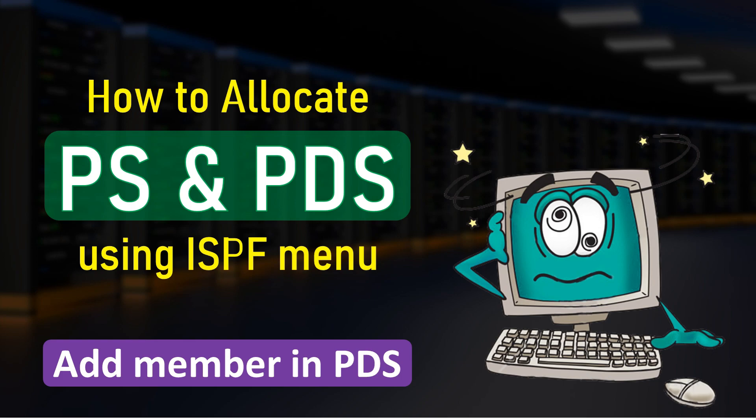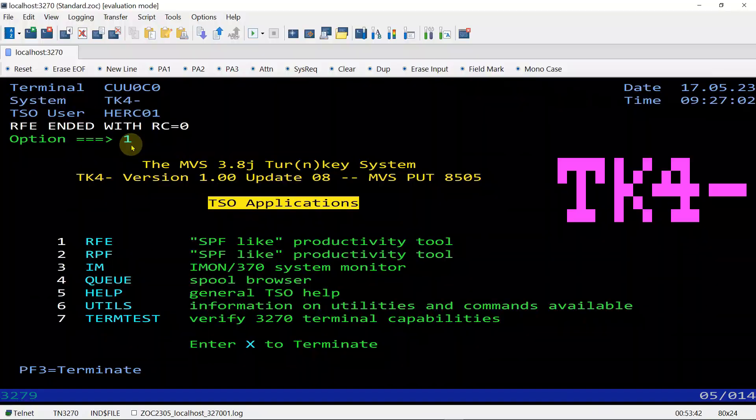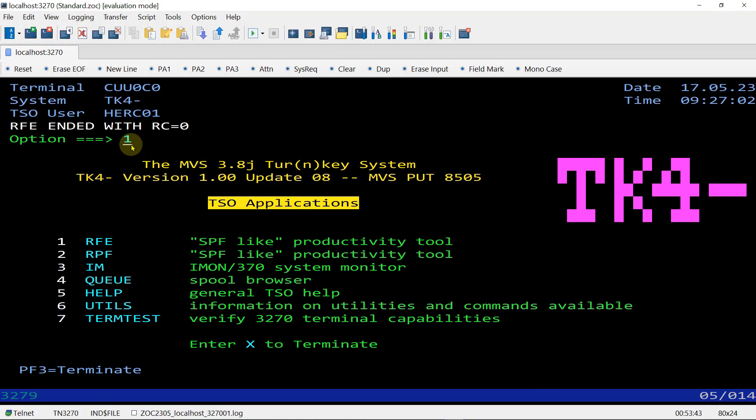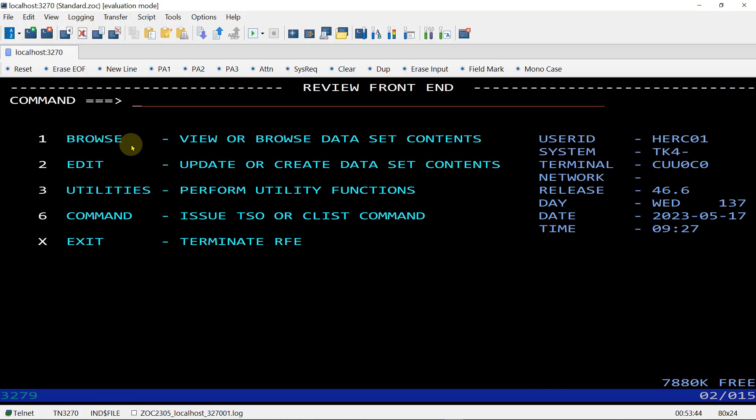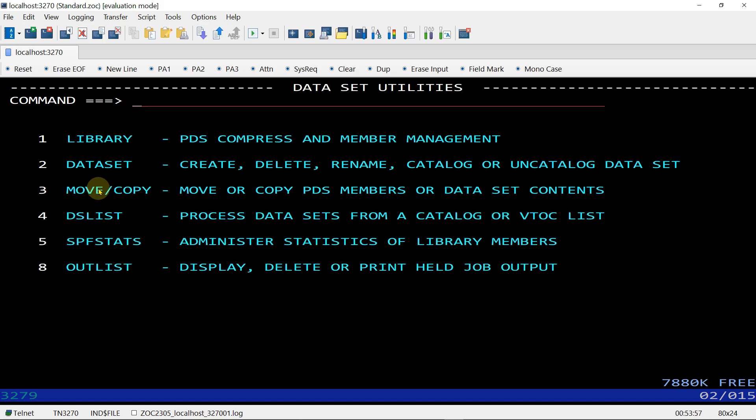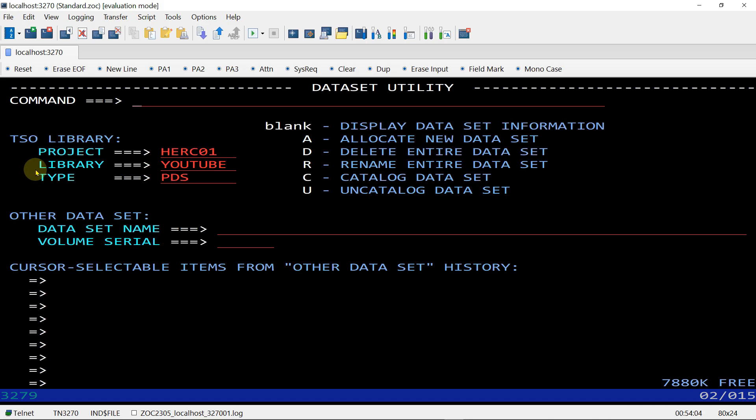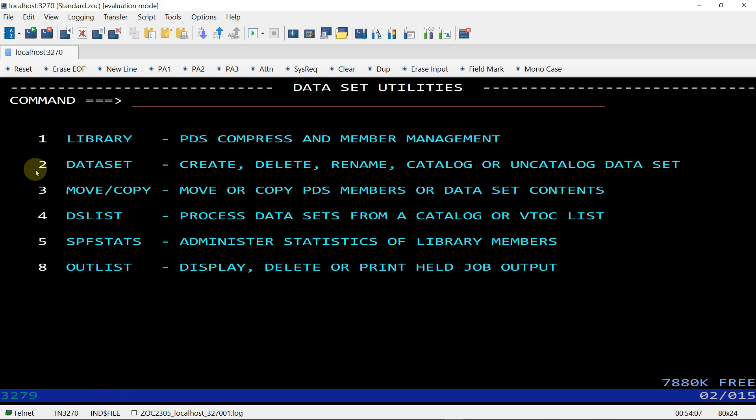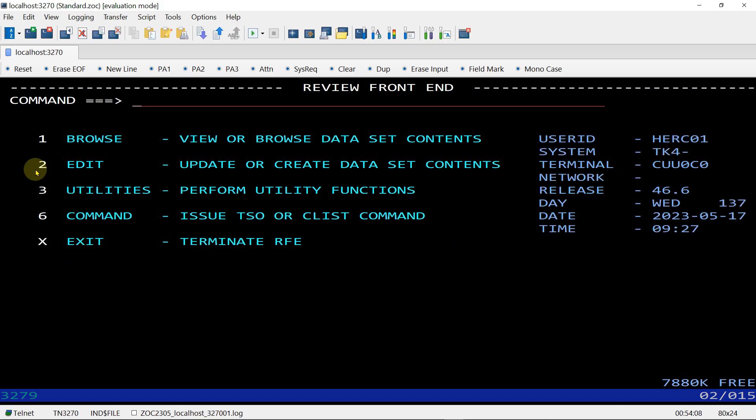So let's go to the mainframe screen. This is my mainframe. First let's create a PS file. For PS file or PDS file, if you are going to allocate, we will choose option 3, that is Utility. Then we are going to create a dataset, so the option is 2. Instead of entering 3 and then 2, you can directly choose 3.2.